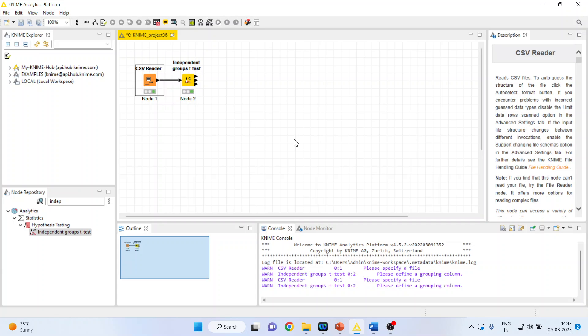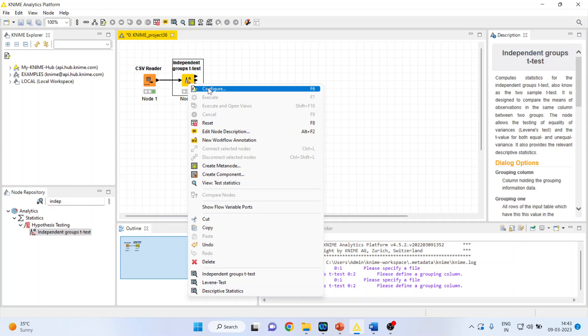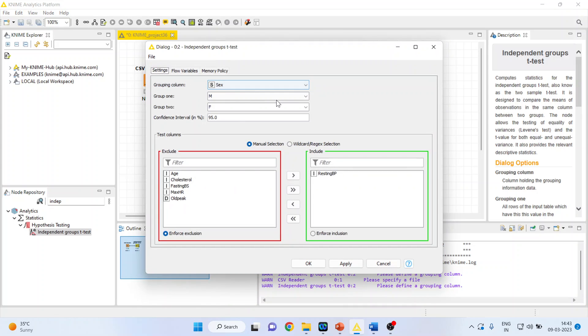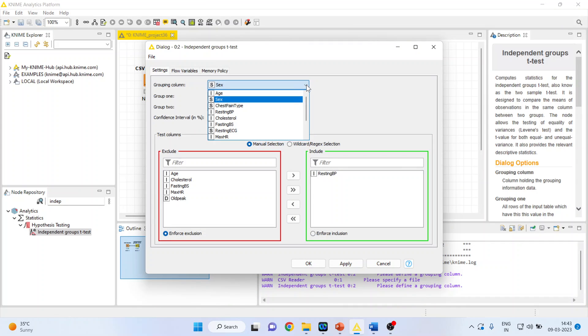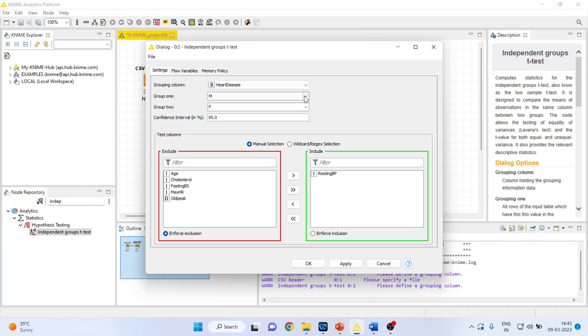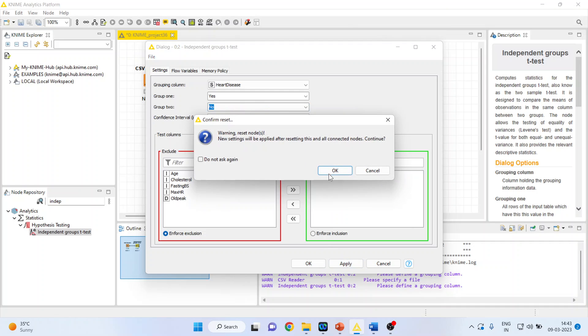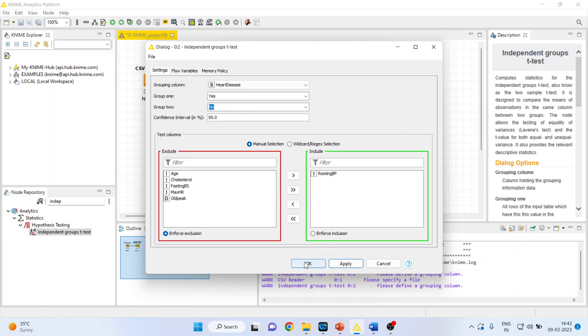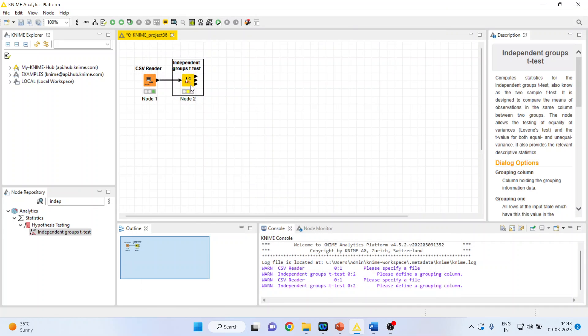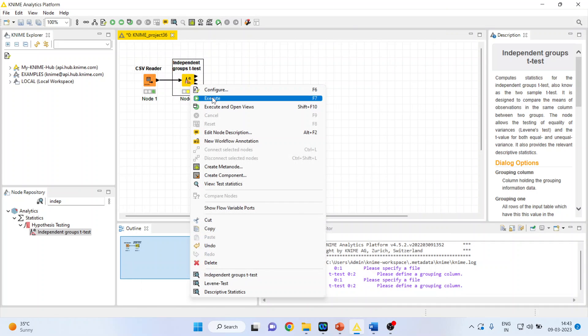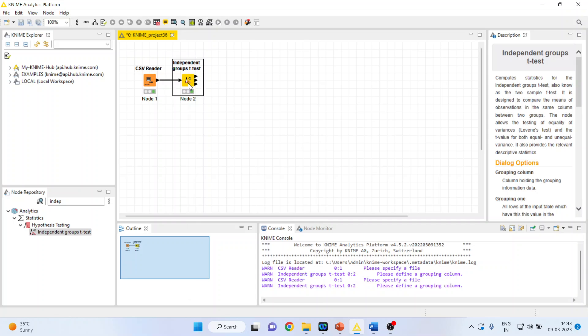So right-click on it and configure. Here the only thing which we will change is the heart disease. The patients having the heart disease, yes, those who are not having it, no. And we are comparing resting blood pressure. Apply, click okay, right-click on it, execute. Again, right-click on it and see the independent groups t-test and just see the p-value.